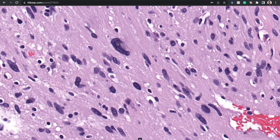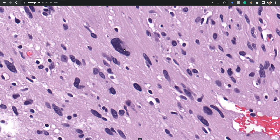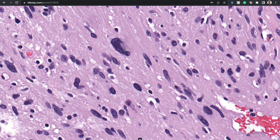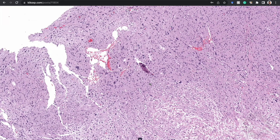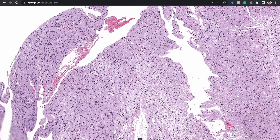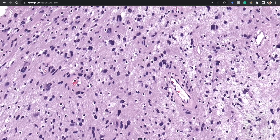I want to point out the scattered hyperchromatic pleomorphic cells throughout — a common finding in schwannomas. Other nerve sheath tumors often have this too; in schwannomas, I would say they usually have scattered atypia — or as my residency program director, Suzanne Powell, a neuropathologist, liked to say: random pleomorphism. Usually though, mitotic activity is not robust. You may find occasional mitoses, especially around areas of inflammation and hemorrhage.